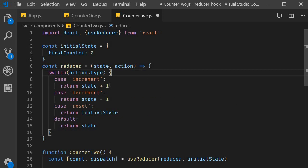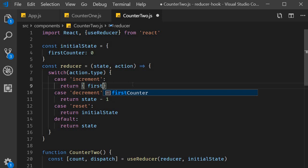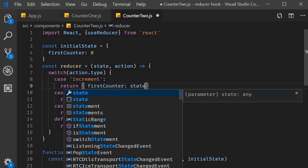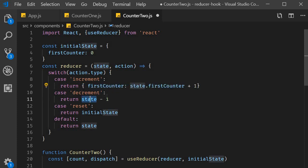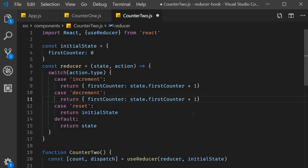Finally, for increment and decrement actions, we now need to return the new state object. So return an object where firstCounter is state.firstCounter plus 1. And for decrement, return firstCounter is going to be state.firstCounter minus 1. And that is pretty much it.